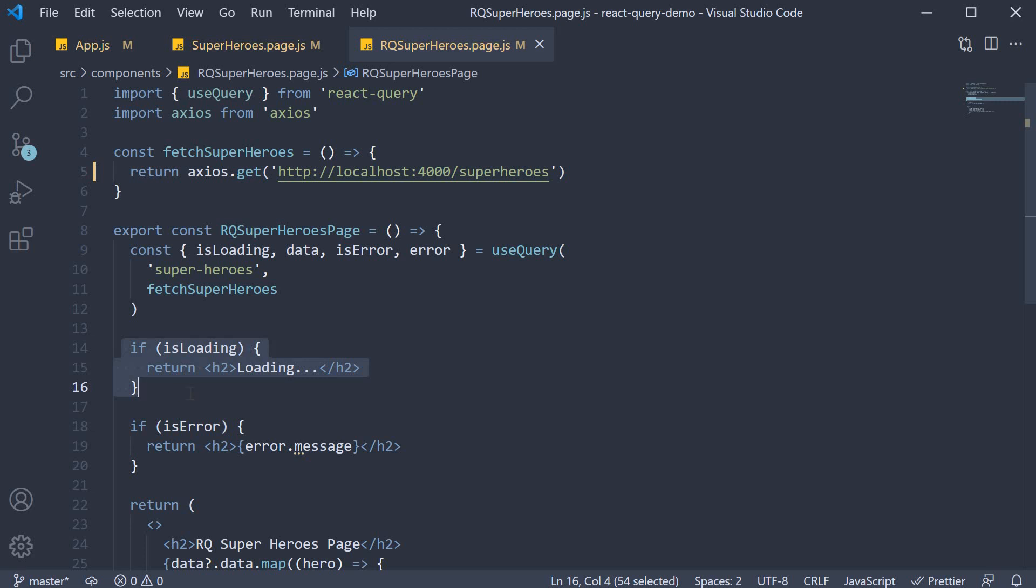However, React Query knows that the server data might have updated and the cache might not contain the latest data. So a background refetch is triggered for the same query and if the fetch is successful, the new data is updated in the UI. Since our data is the same as the cached data, we don't see any change in the UI. I hope this part of useQuery and query cache is clear to you.